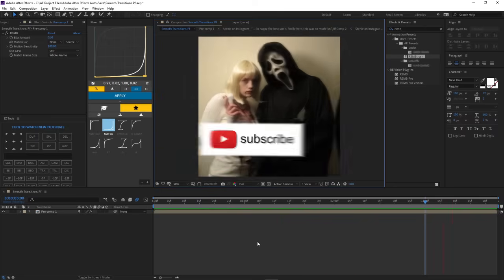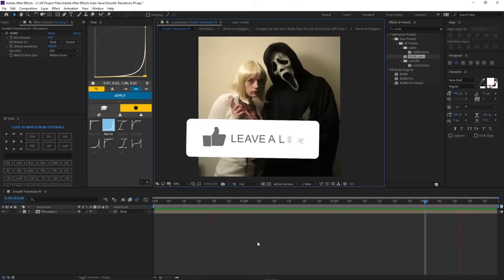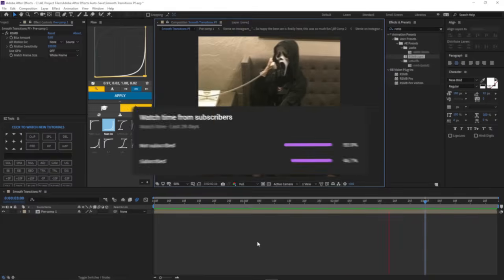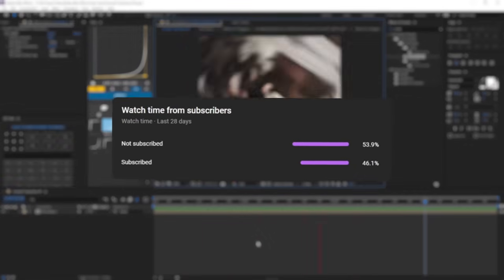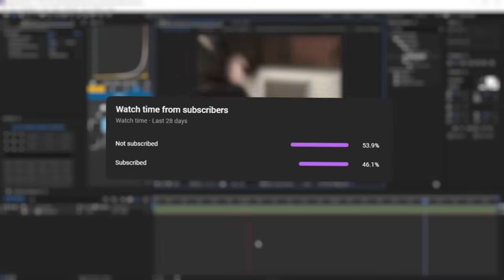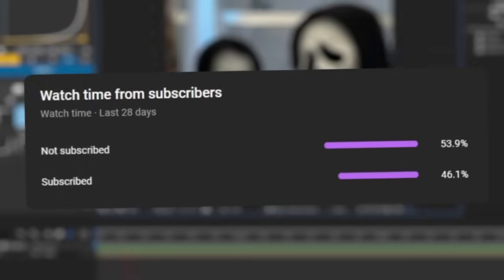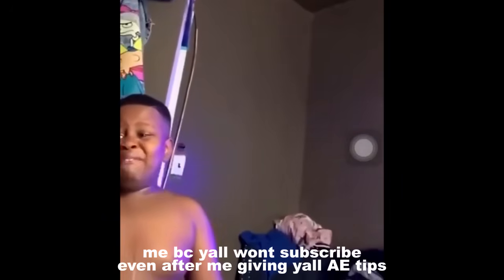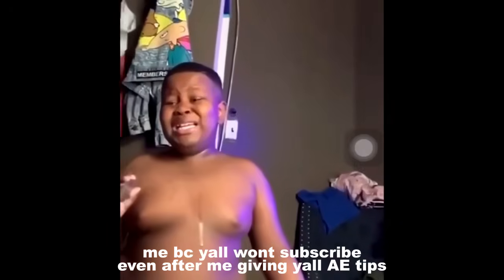I hope you guys have a nice day and learned something. I really appreciate you guys supporting my content — it really means a lot. 53% of the people who watch me aren't subscribed. Like, you're already coming back to my videos, so just subscribe — it's free. I gave you what you wanted.